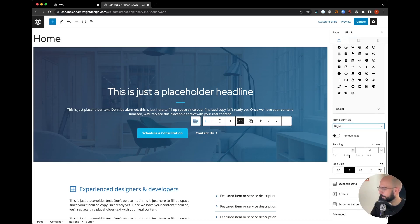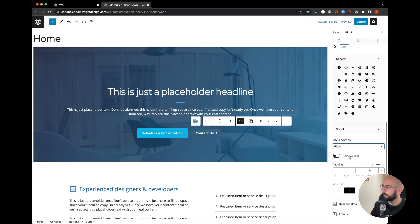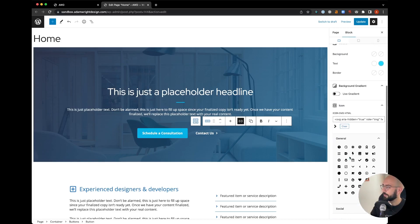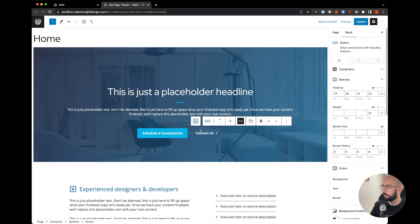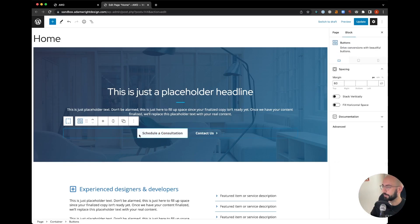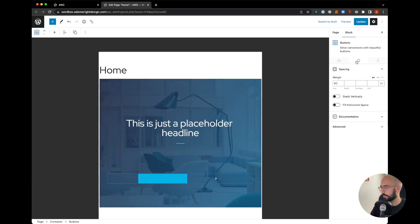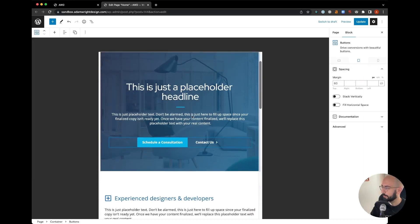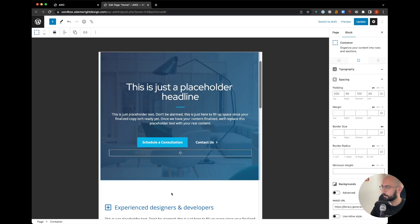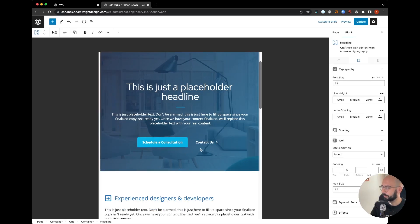And that's about it. So what we're going to do is double-check the look on tablet and mobile. When you come to the top here in the Generate Blocks settings, click on tablet and we'll see that it sizes down pretty great, looks good, doesn't go on to the next line.